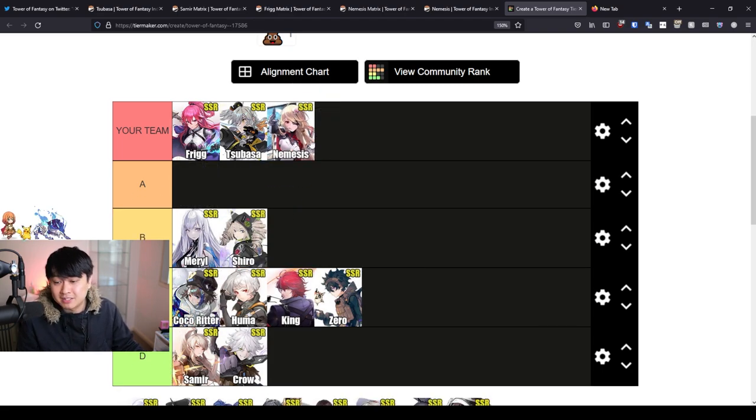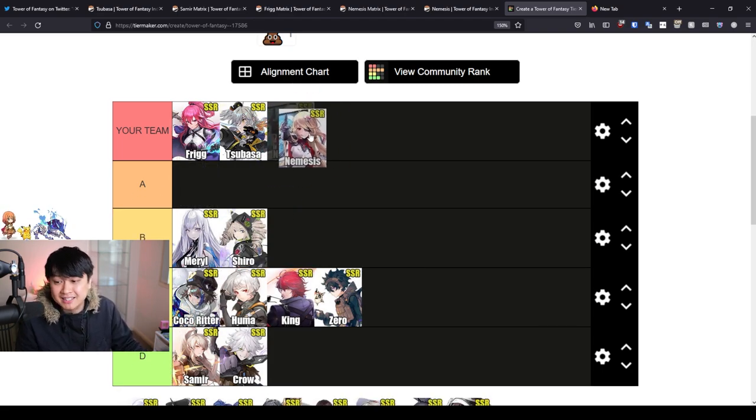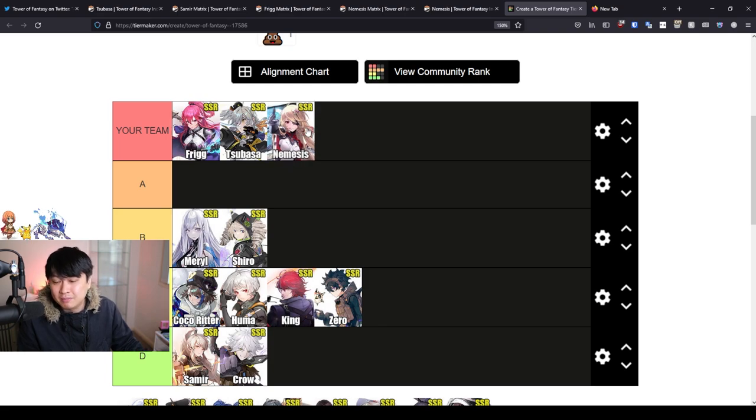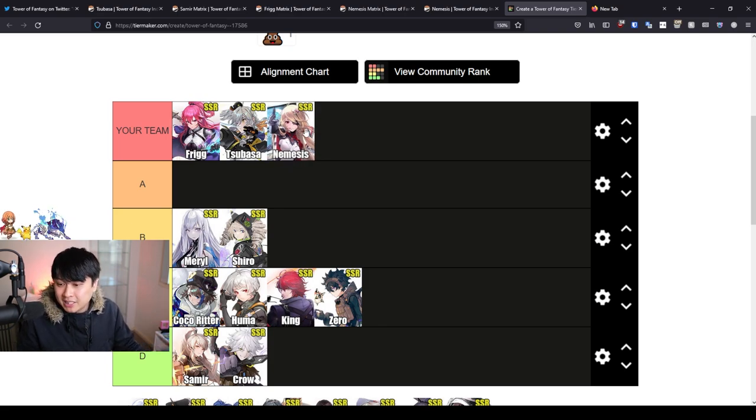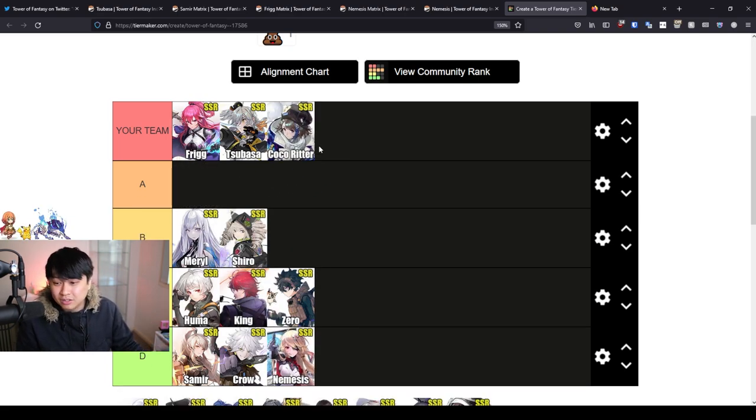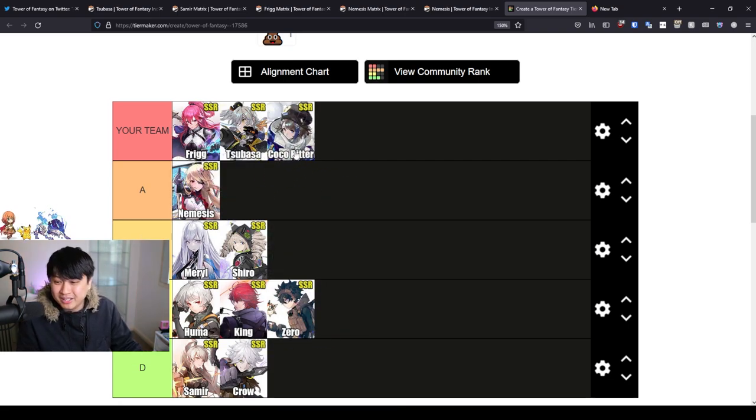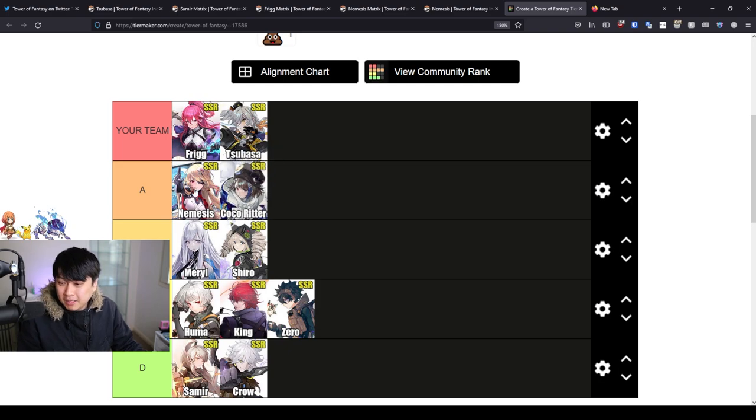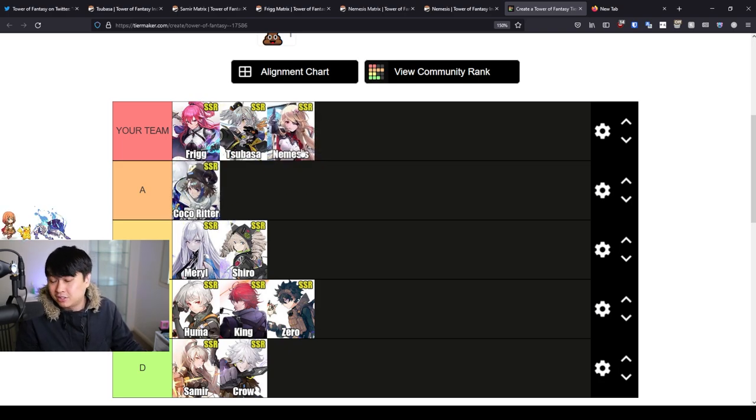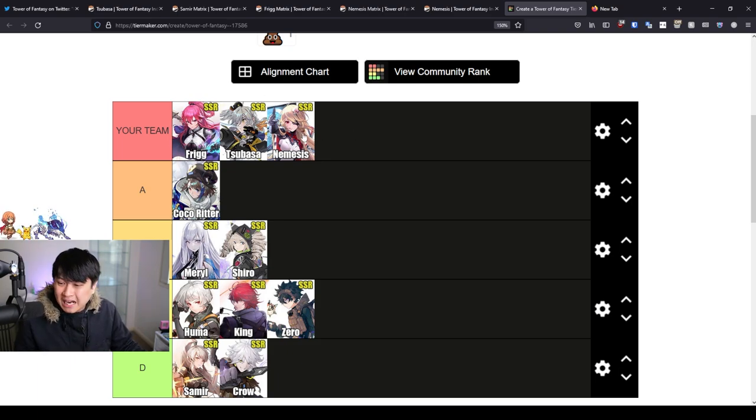You could freaking take a Nemesis to be honest because she is gonna be providing the heals to the team. Vault resonance doesn't matter. I don't care. What you could do is you could take the Coco Ritter. However, I would say that in terms of pure healing, Coco is probably gonna be better. But if you don't have a Coco like me, I only have a Nemesis. I'm certainly gonna slot that Nemesis in. There is nothing wrong with a team looking like this.